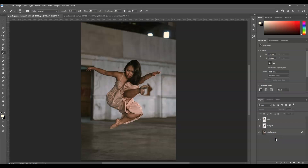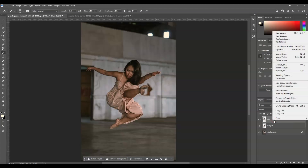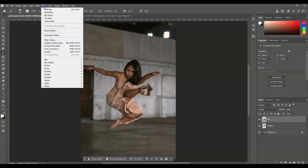From the blur layer, we're going to convert it into a Smart Object. Right-click on that layer and select Convert to Smart Object. Then with that blur layer selected, let's apply the blur.